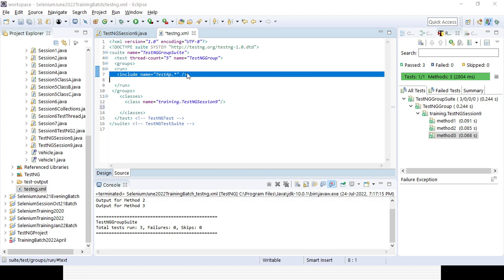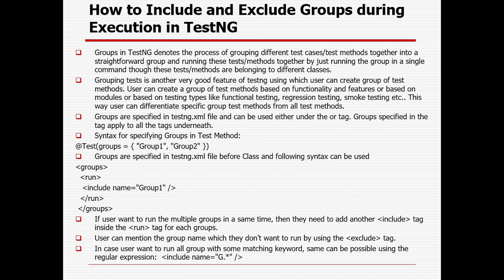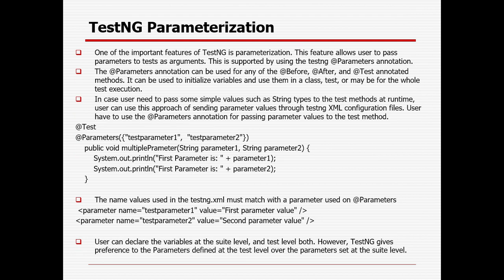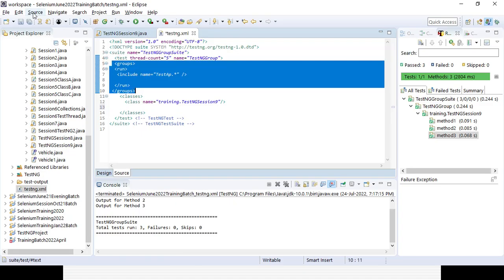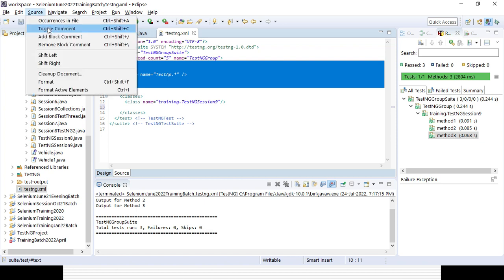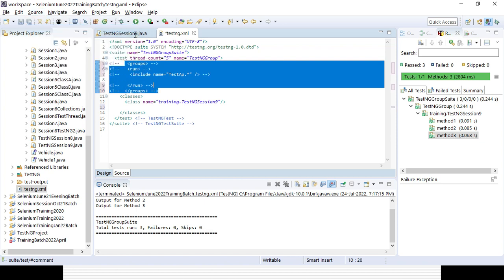That covers the group functionality in TestNG — how easily you can execute only the relevant required test cases instead of dealing with many hurdles. Next, we move to TestNG parameterization. We'll comment out the previous test cases and XML configuration before writing new ones for parameterization.